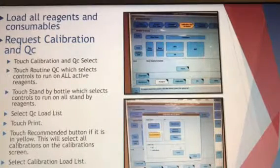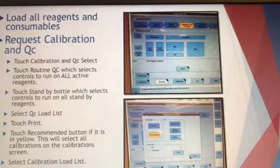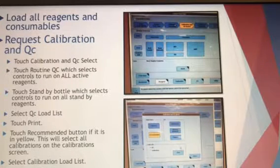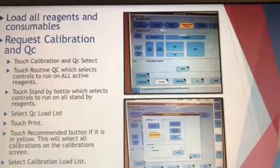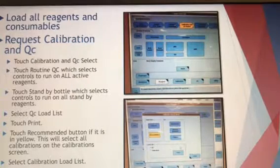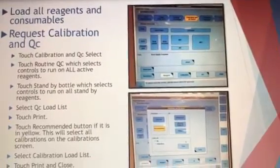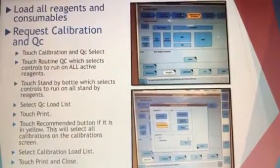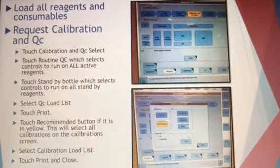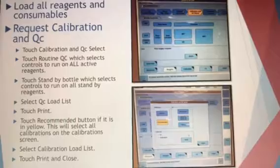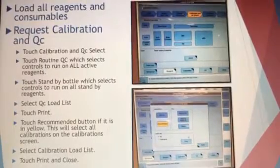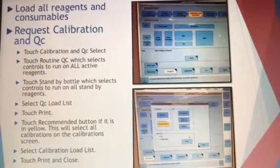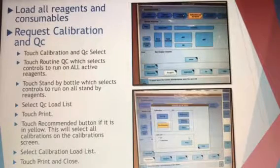Go ahead and load all of your reagents and consumables. By this time, enough time should have passed for your 601 reagents that have been sitting out, so you can put those on. Then load your 501 reagents and make sure everything you need is on the instrument before you request your calibration and QC. If your 45 minutes isn't up, just pause and wait until it is.